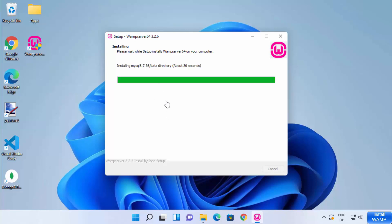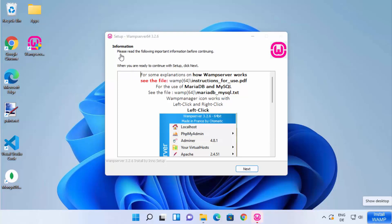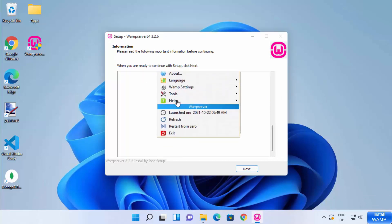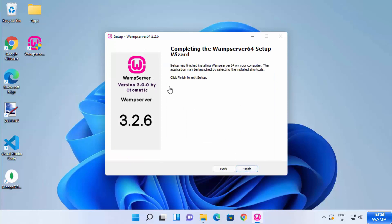You'll see a message: 'Please read the following important information before continuing. When you are ready to continue with the setup, click Next.' For explanation on how WAMP server works, you can refer to the instructions for use PDF, and for using MariaDB there is additional information available. Once you've read through it, click Next. WAMP server is now installed on my Windows 11 operating system — I'll click Finish.